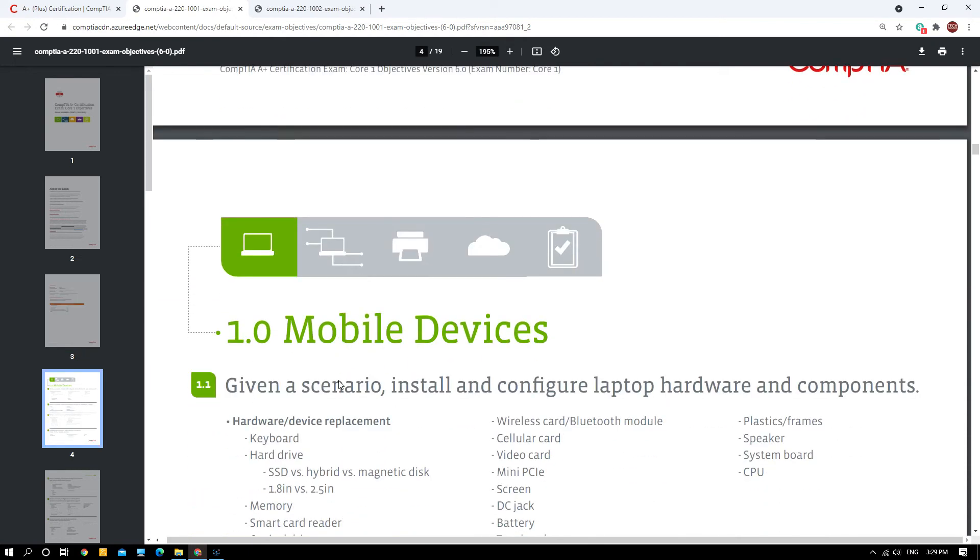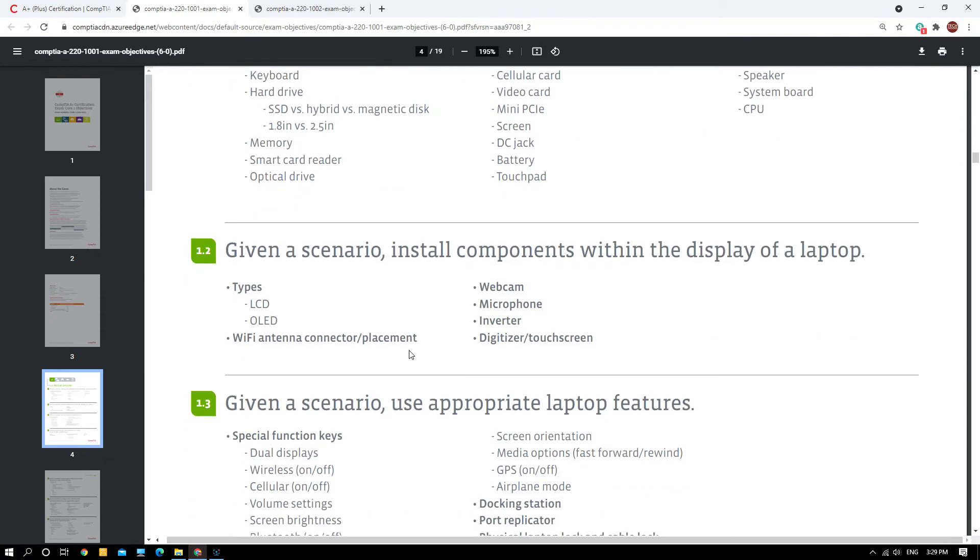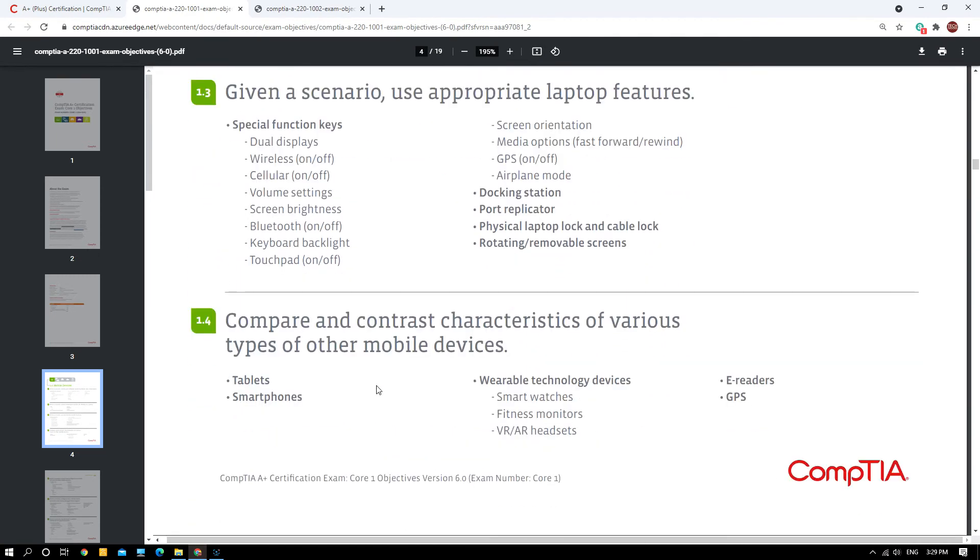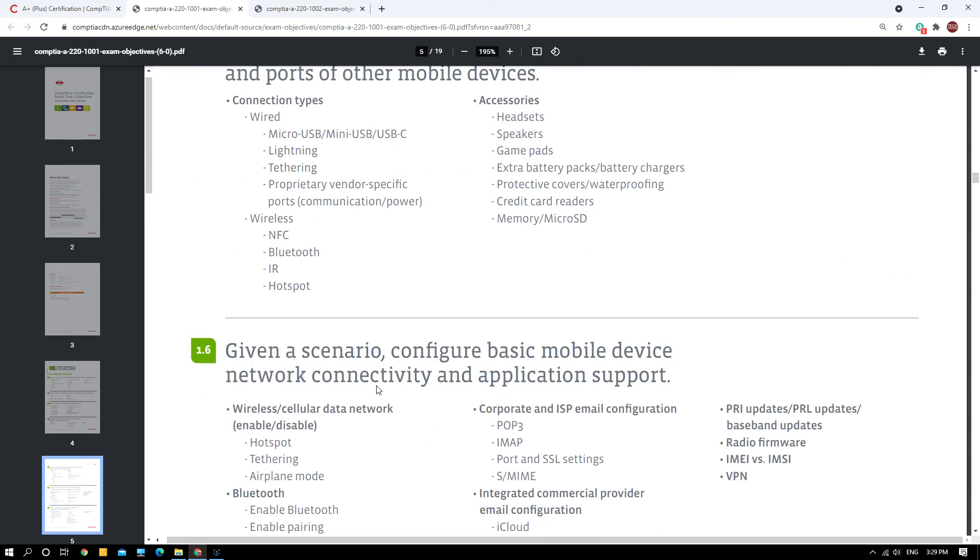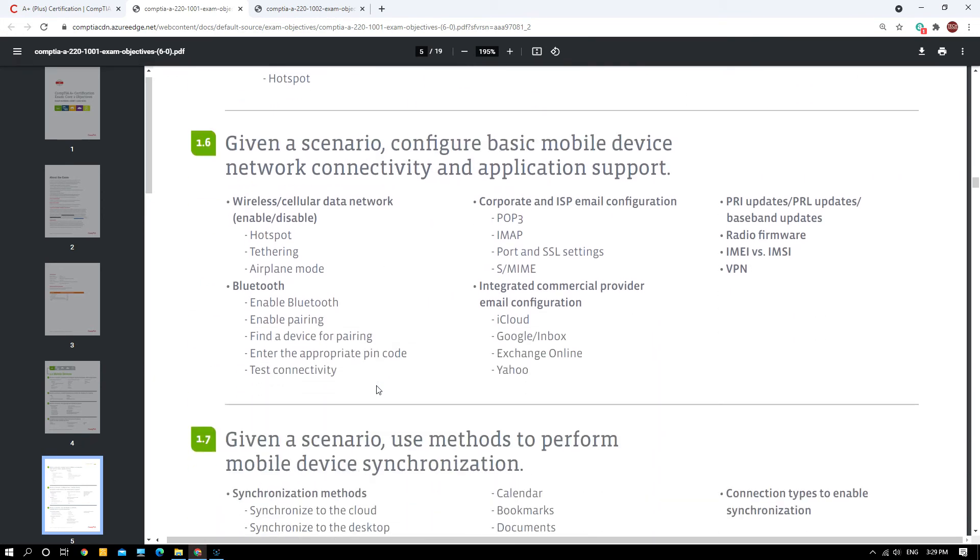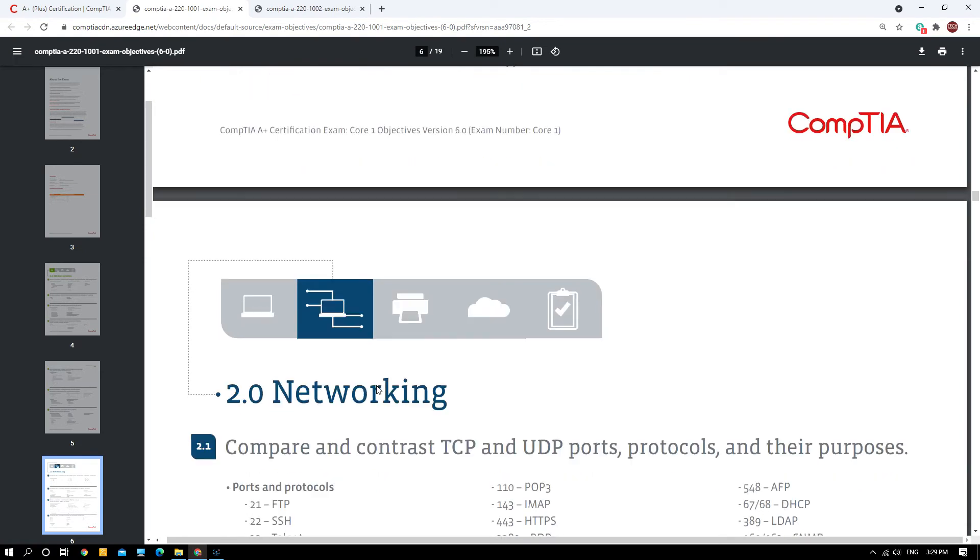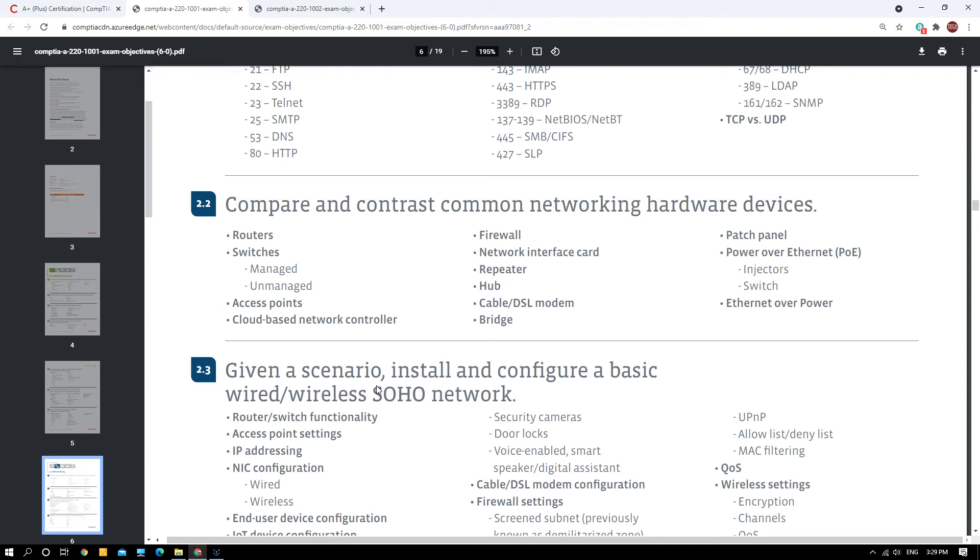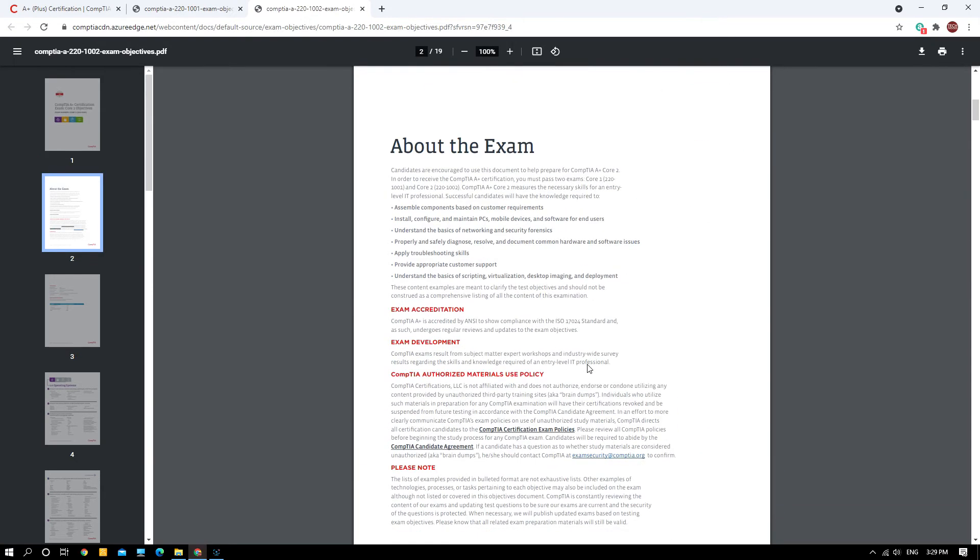Here they will tell you what each domain covers. Mobile devices: given a scenario, install and configure laptop hardware and components. There are sub-pointers for each domain. Go through this PDF file, it will be very helpful for you to understand what is exactly going to be in the exam. I will not go through in detail - you may download this objective and look through it yourself.